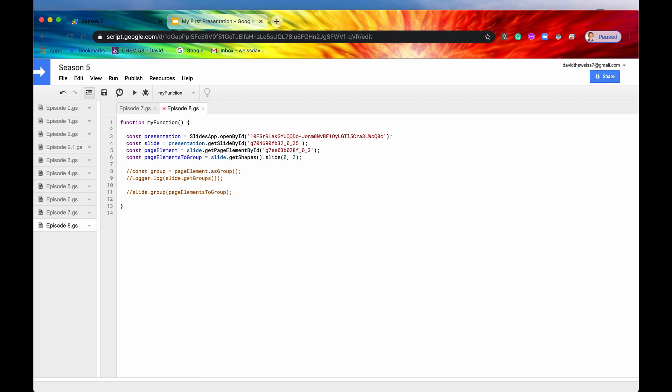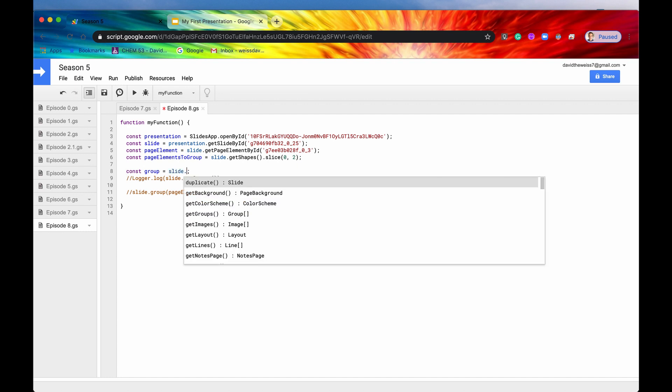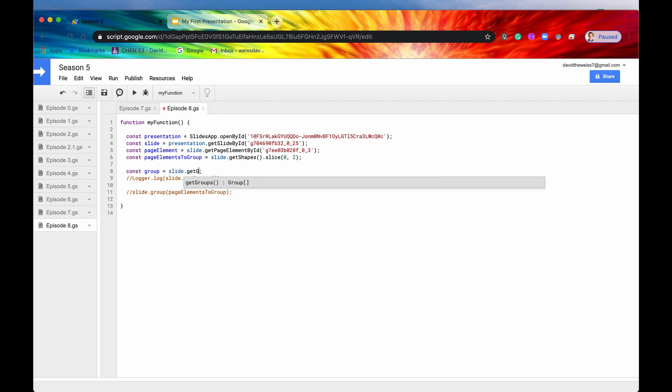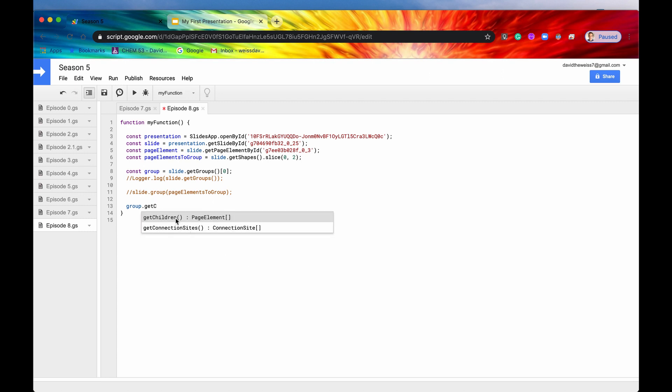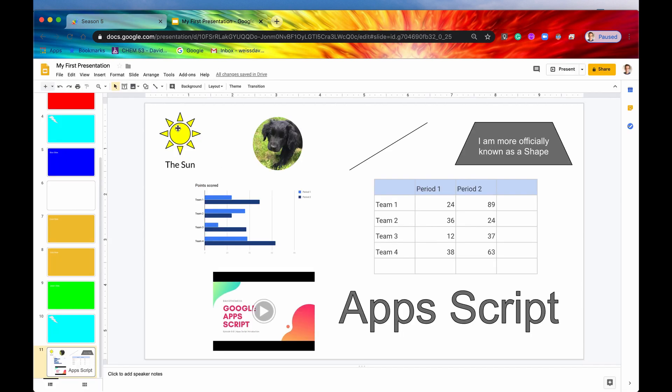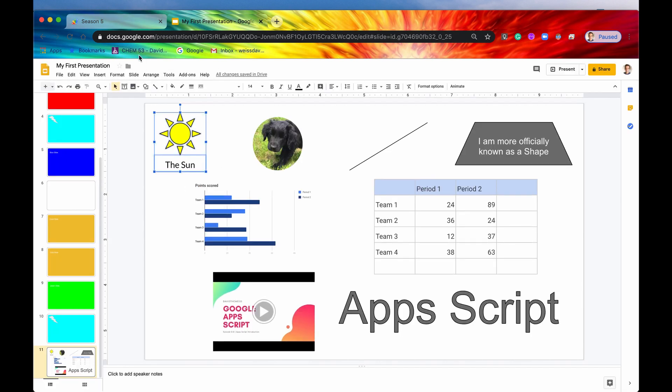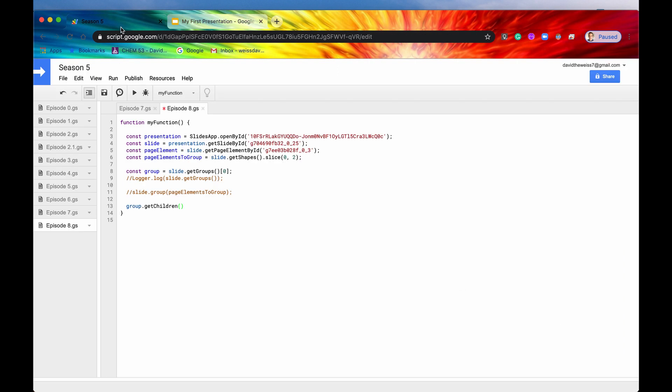Let me now comment that out, and I'll get one more, and that is going to be get children. So if we have a group now, let's just say now, instead of saying const group, we'll use our method that we just learned, slide.getGroups, and then we'll get the only one on there. If we now say group.getChildren, this is going to return us all of the page elements that are a part of that group. So it's going to return an array of all the page elements in that group. There should only be two page elements. Let's just verify that with logger.log.